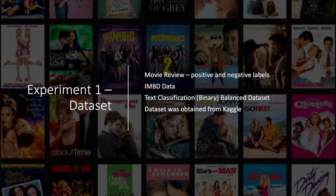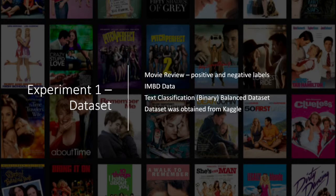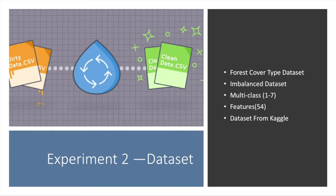Here are the datasets we used for our experiment. First is the IMDB dataset, a text dataset with binary labels from Kaggle. The other dataset we used was the Forest Cover Type dataset, an imbalanced dataset with multi-classes from one through seven with 54 features, also from Kaggle.